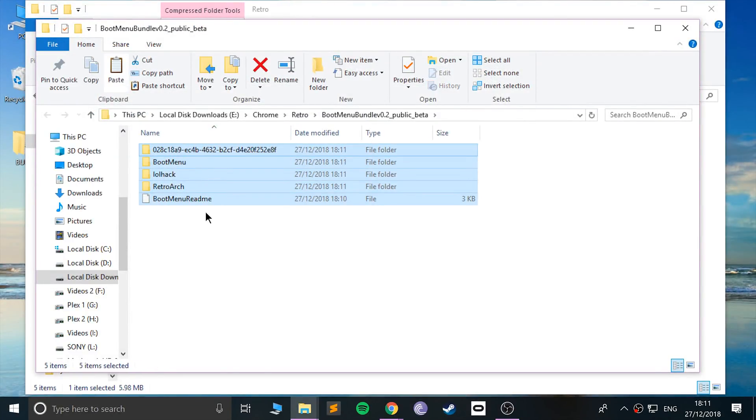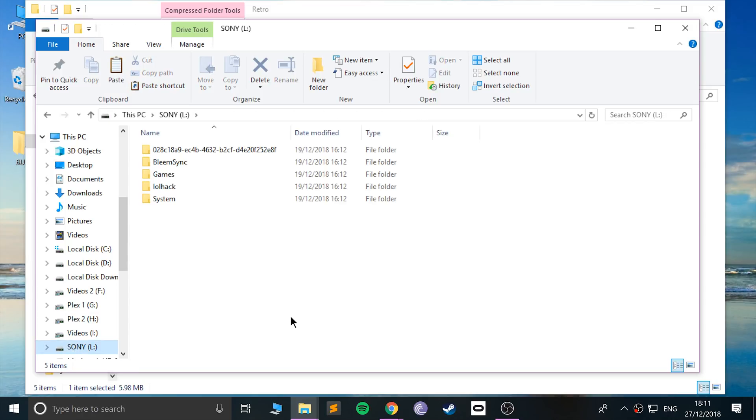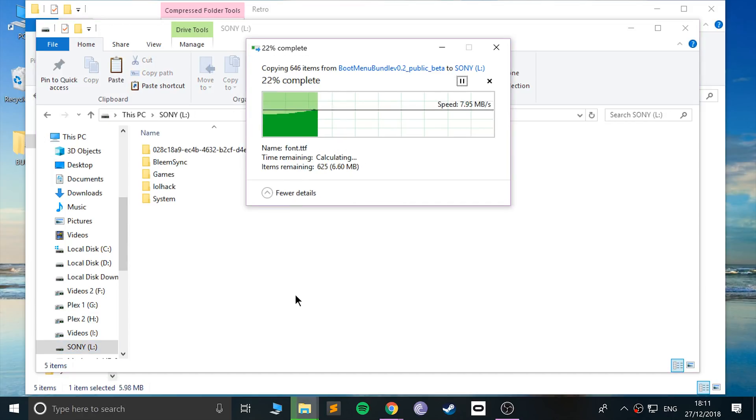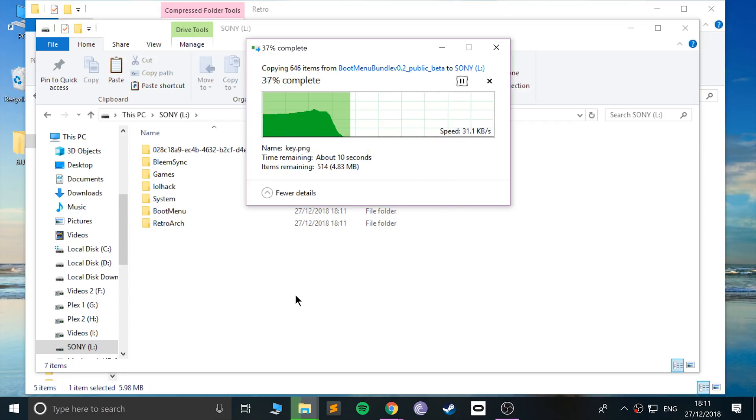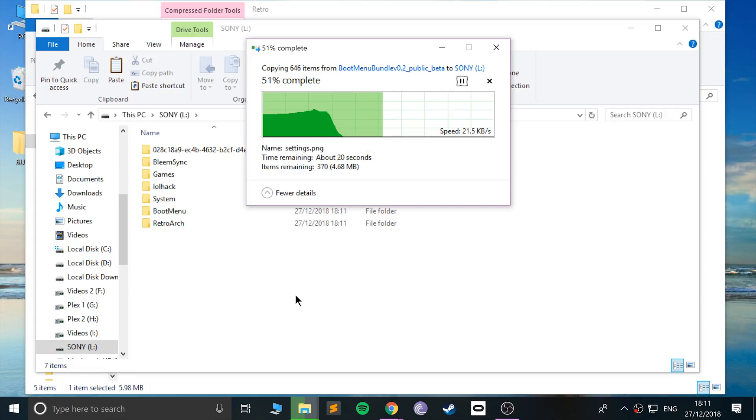You want to copy all of this, go to your USB stick, and paste it here. When it gets towards the end, it's going to say that there are about four files that already exist. You want to overwrite them and I'll show you.